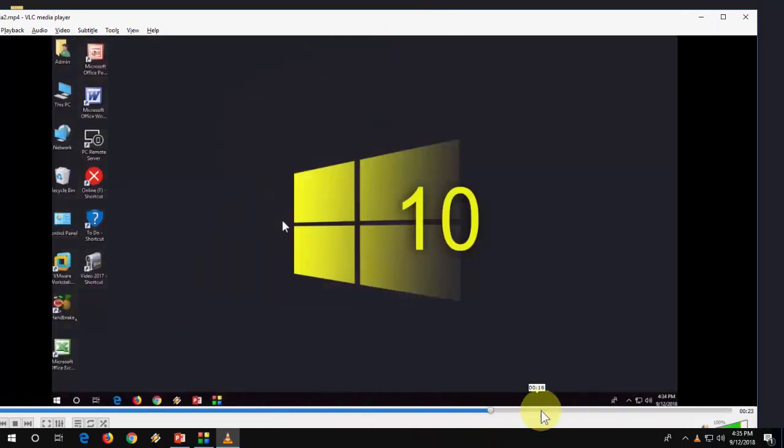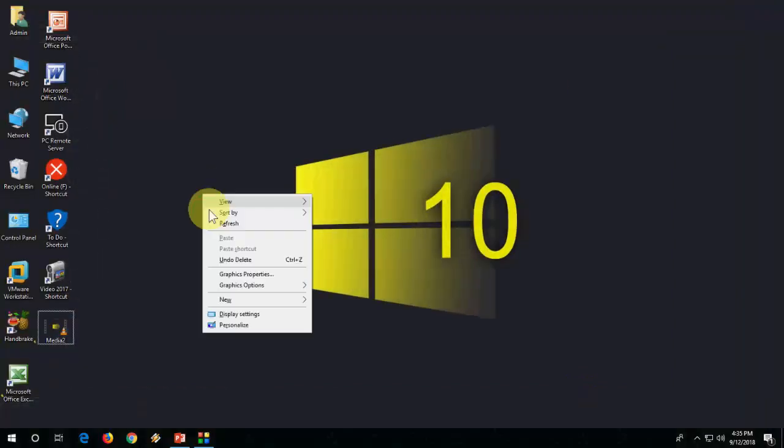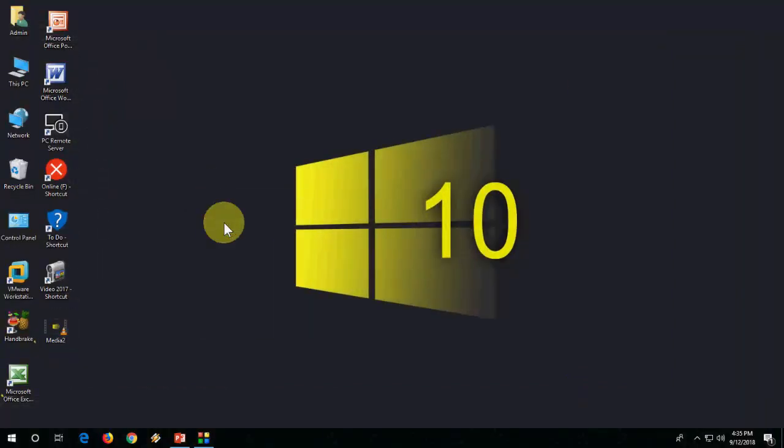These are easy and free ways to record your desktop screen without using any software. That's it guys. Thanks for watching. Catch you next video. Please like, share, and subscribe. Thank you very much.